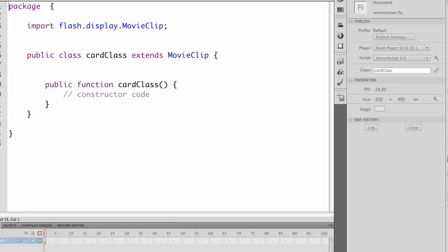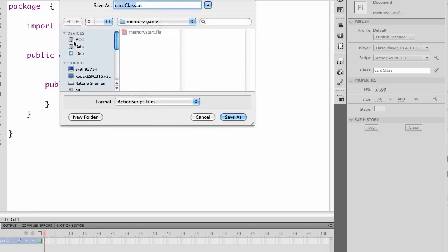By default, when we start editing, it's going to create an external ActionScript file, which we will need to save in the same folder. We have to save it by that name, cardClass.as. So you want to make sure that your memory game and the cardClass are in a folder together and save them.